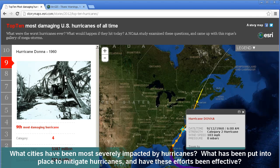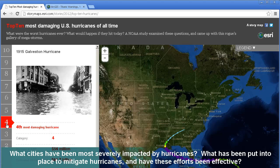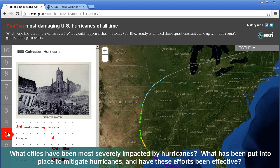What cities have been most severely impacted by hurricanes? What has been put into place to mitigate hurricanes, such as seawalls, early warning systems, and so on? And have these efforts been effective?